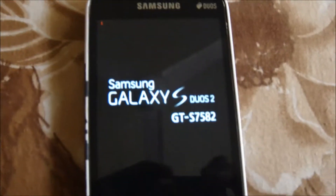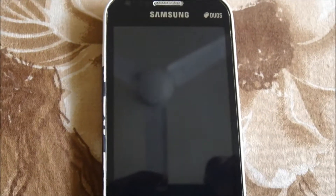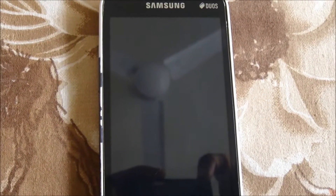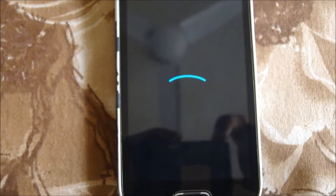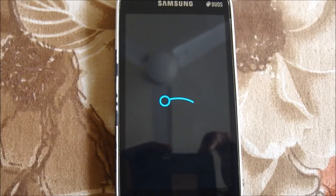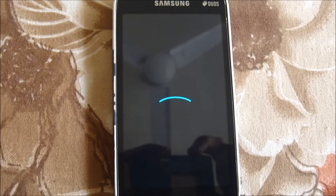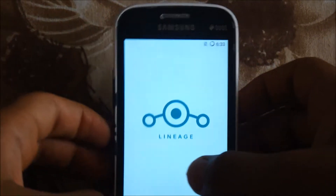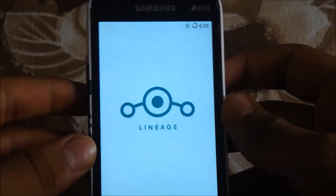Now don't panic — the first boot will take some time, around 10 to 15 minutes, because it's the first load. It has successfully started booting. Wait until it boots up into the wizard screen. Welcome back — you've successfully installed Lineage OS!